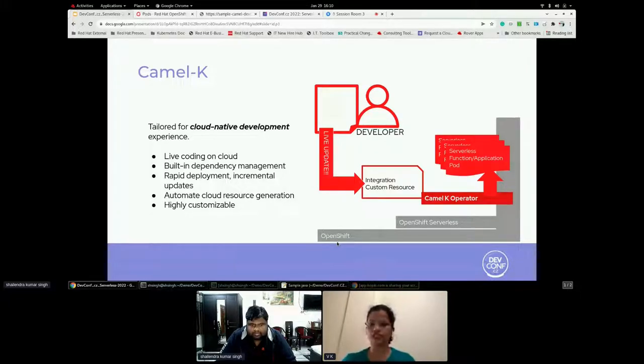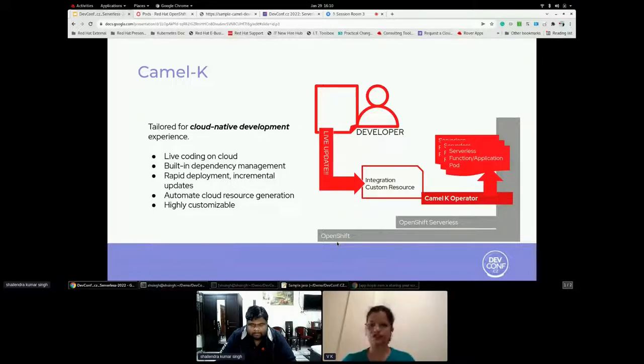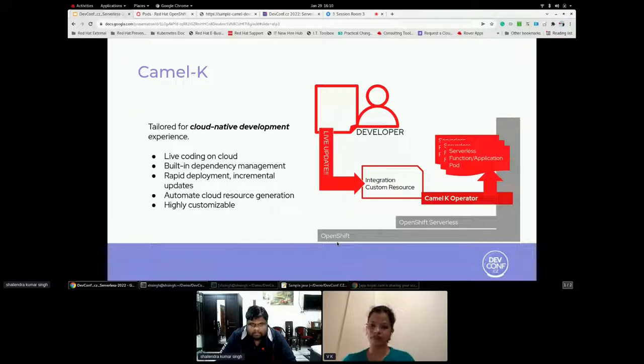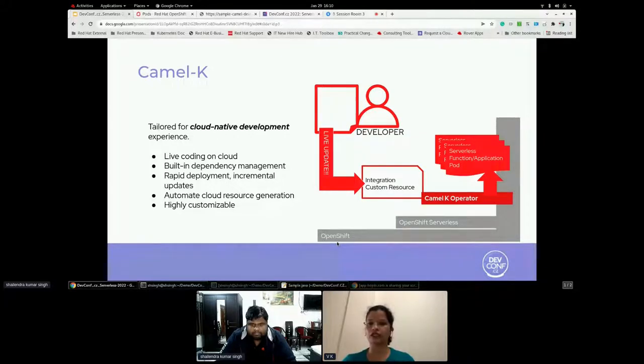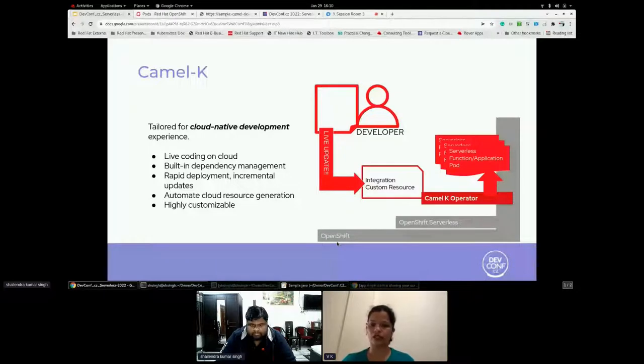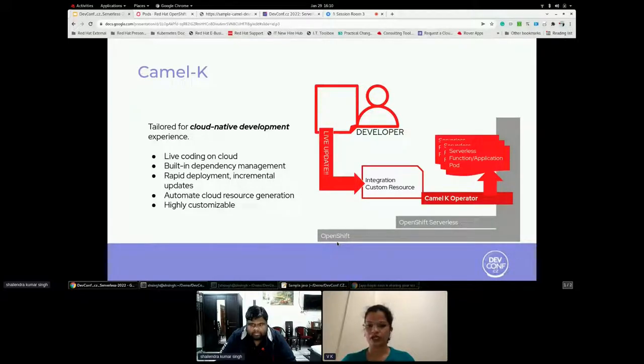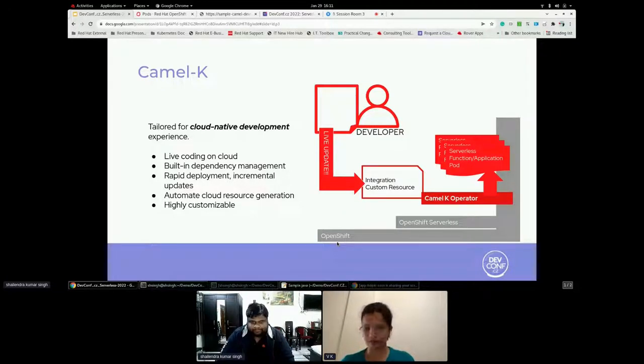When the integration runs for the first time, Camel K builds the integration kit for container images, which downloads all the required Camel modules and adds them to the image class path. It resolves all the dependencies itself when the developer deploys the route. As explained, based on the incoming request, the pods and resources are used by the application. This provides much faster turnaround time when deploying and redeploying integrations in the cloud. Let's see in a practical way how the Camel K works. Over to you, Shalindra. Thank you.